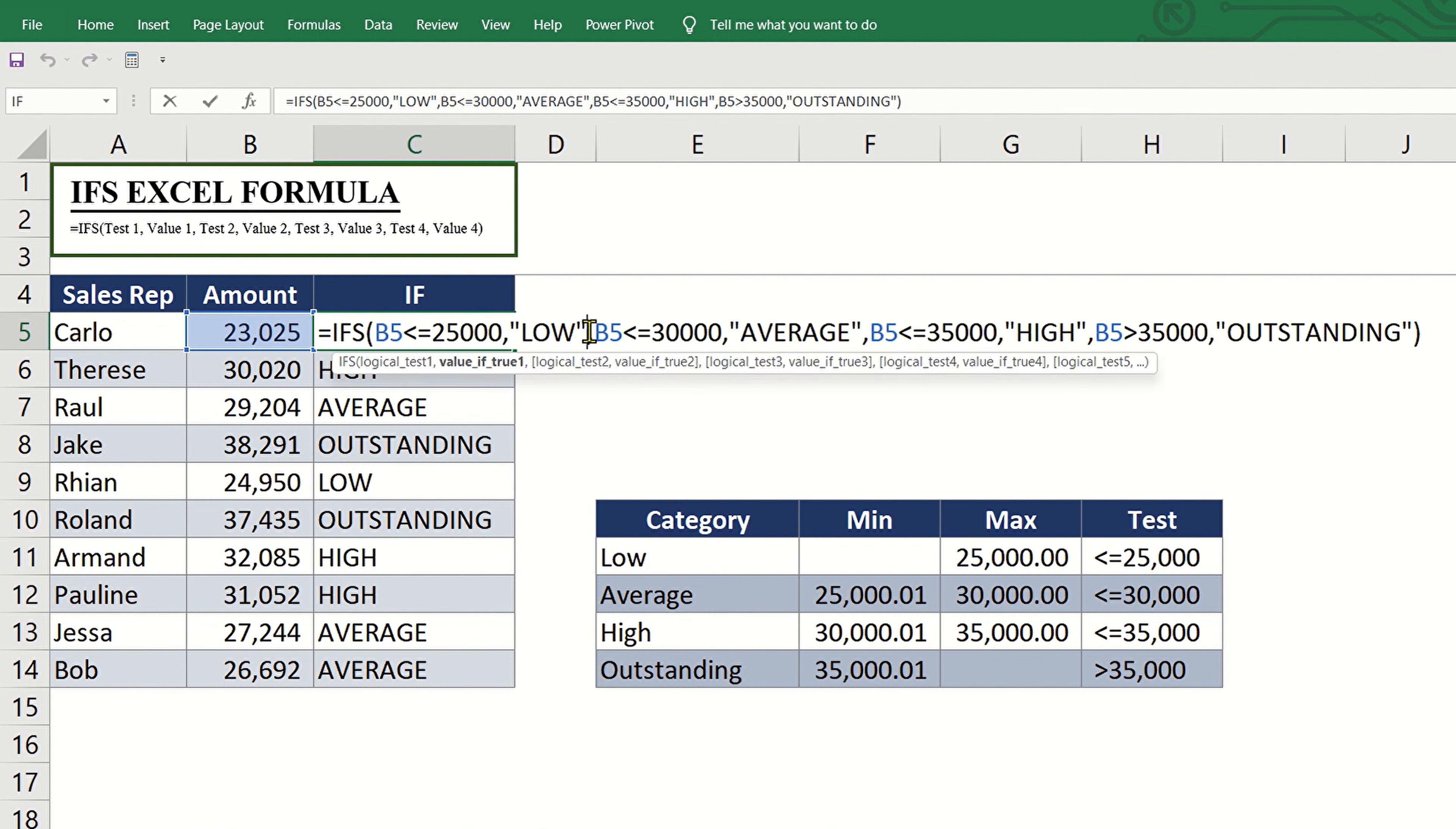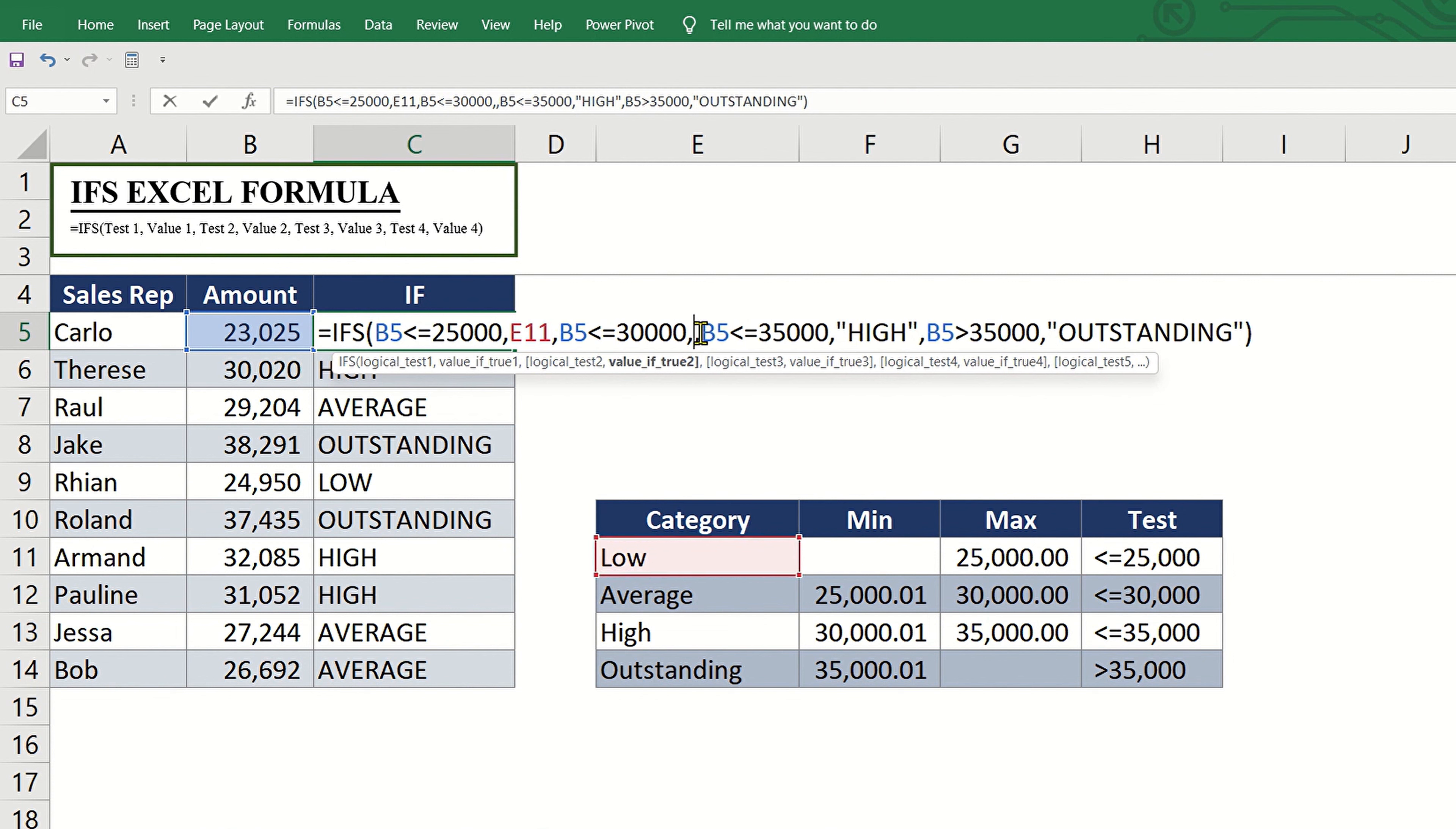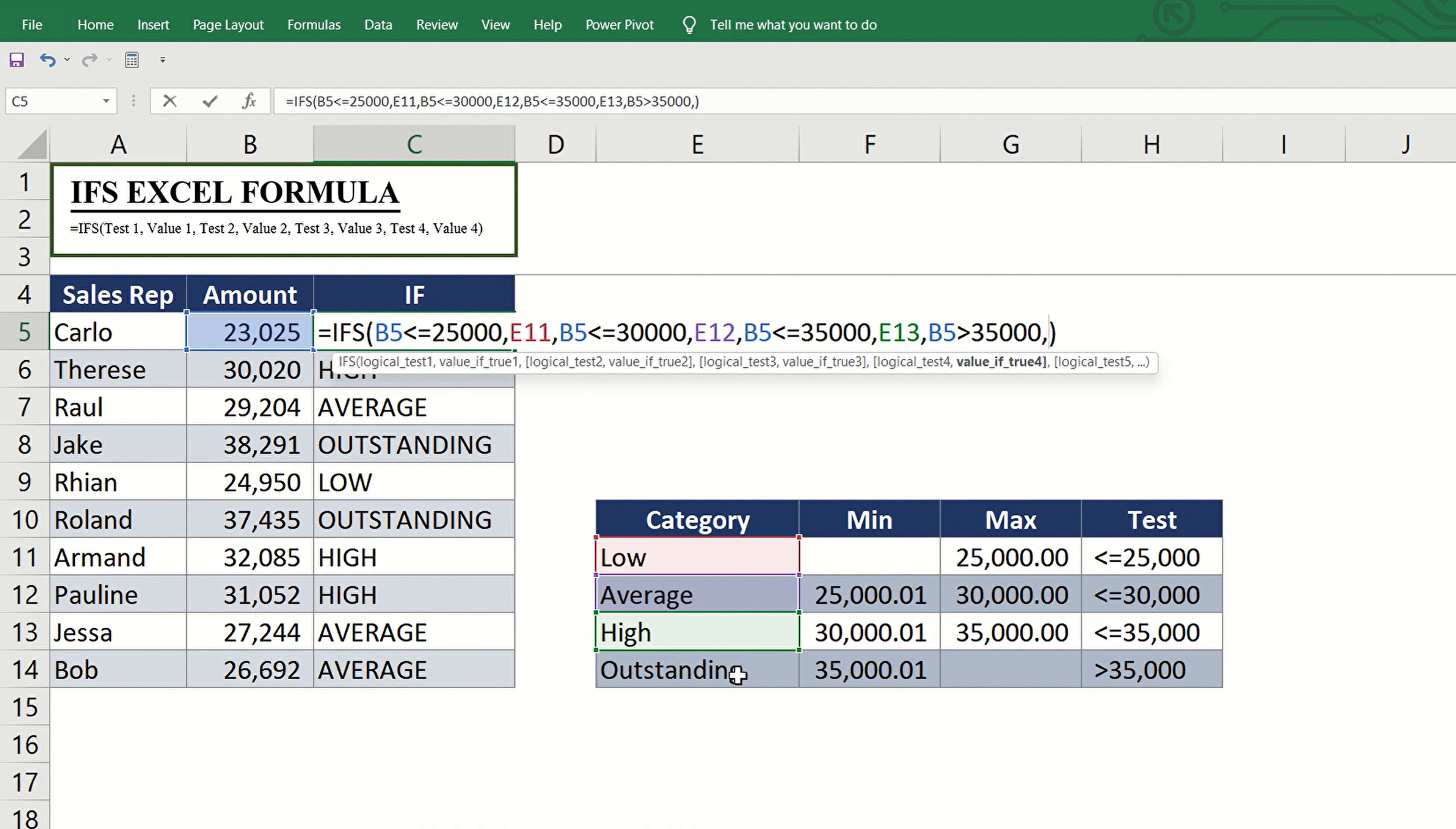Replace the first value low with this cell reference. Replace the second value average with this reference, then instead of typing high, just click this, and remove outstanding, then click this instead, and enter.